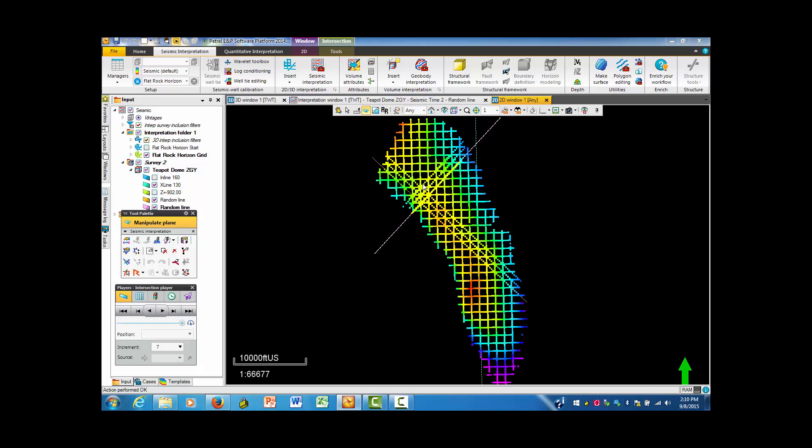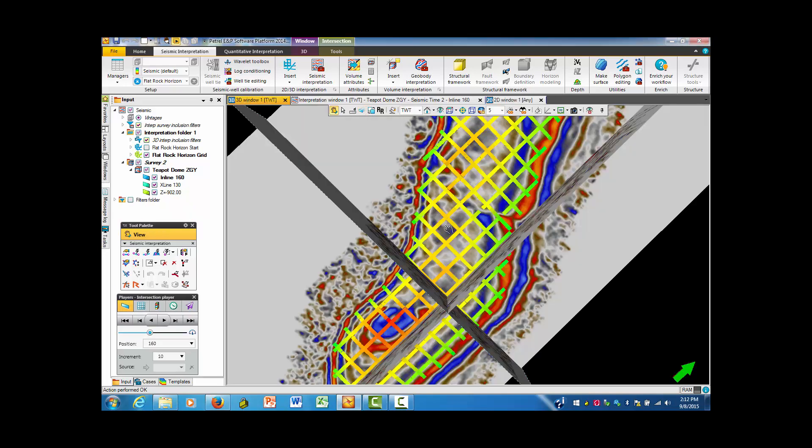So I showed you an example that you can also use those lines using the interpretation window. You can actually see these kinds and actually do the picking in these diagonal directions if one chooses.